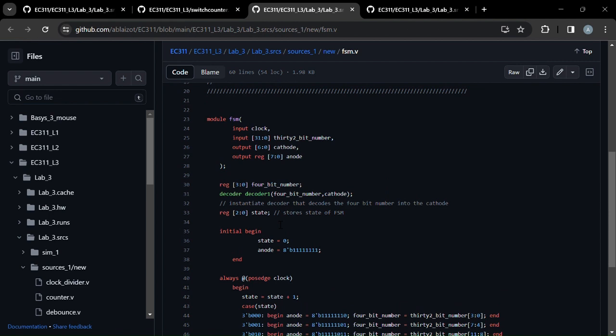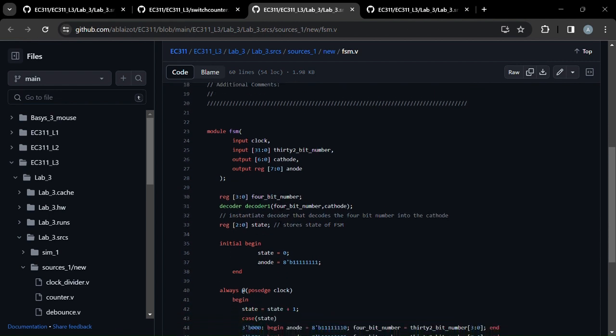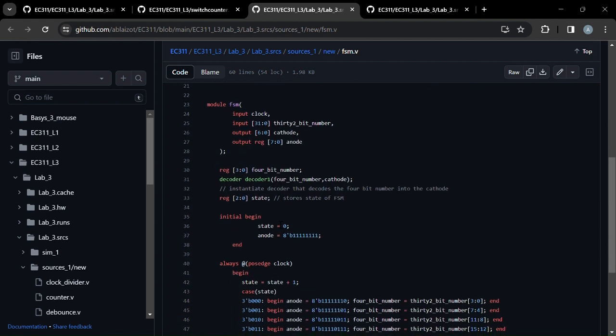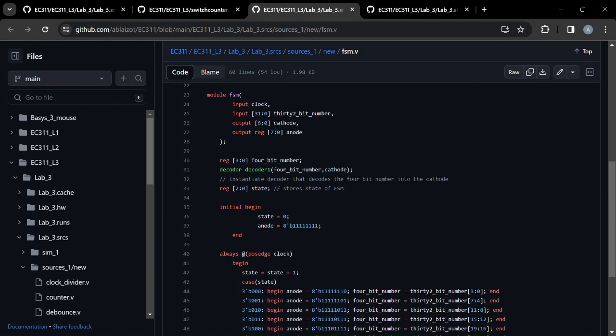All right, so we have the finite state machine. We modified the code from Lab 3, the provided counter tutorial. So we now have a 32-bit number instead of a 16-bit number that we're inputting into the finite state machine. Cathode and anode are the same, clock is the same.